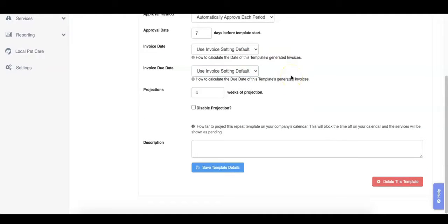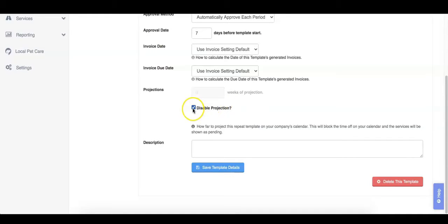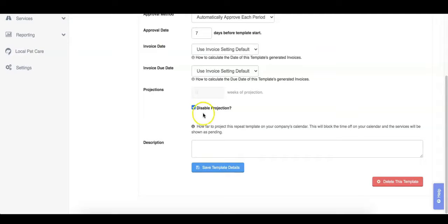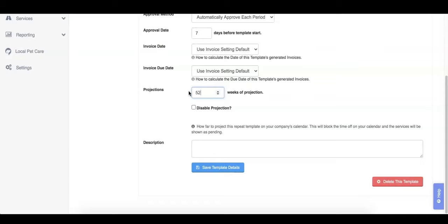For projections, we will automatically block off time on your calendar for events that are part of this template, so you know not to schedule other services at this time. This setting configures how many weeks or months for monthly templates into the future to block off the time on your calendar. This setting also controls how far out in the future a client can see that they are scheduled. This option can be completely disabled if you prefer. Keep in mind that if projections are disabled, a client will not be able to see their services until they are approved. This also means that they will not be able to cancel or change services if needed until the approval. The default here is four weeks, but you can set this even further out into the future. For example, you could set this out to 12 weeks or even 52 if you wanted your client to see that they are scheduled out for a year. As the weeks go on, another week will get added to your projections.